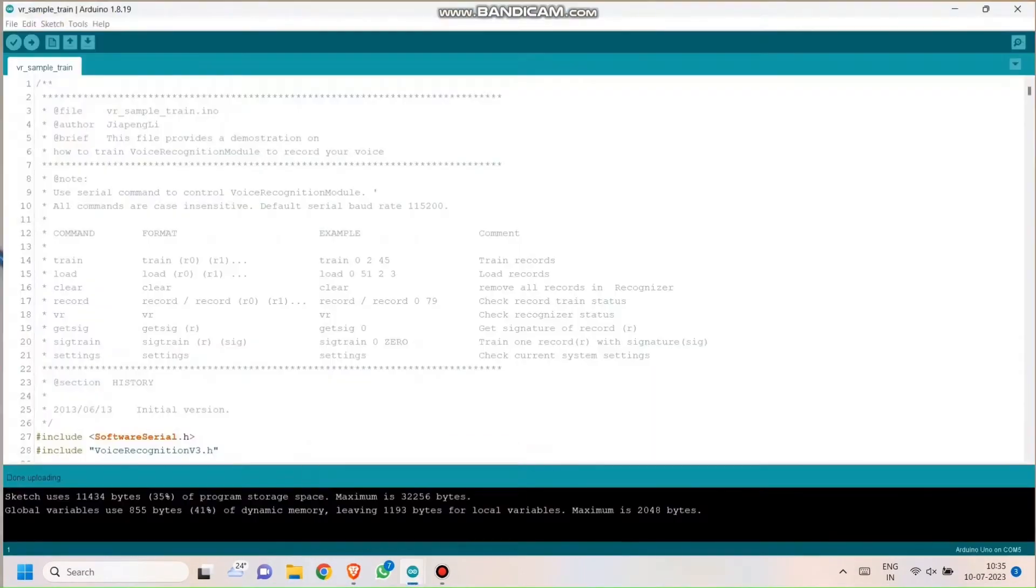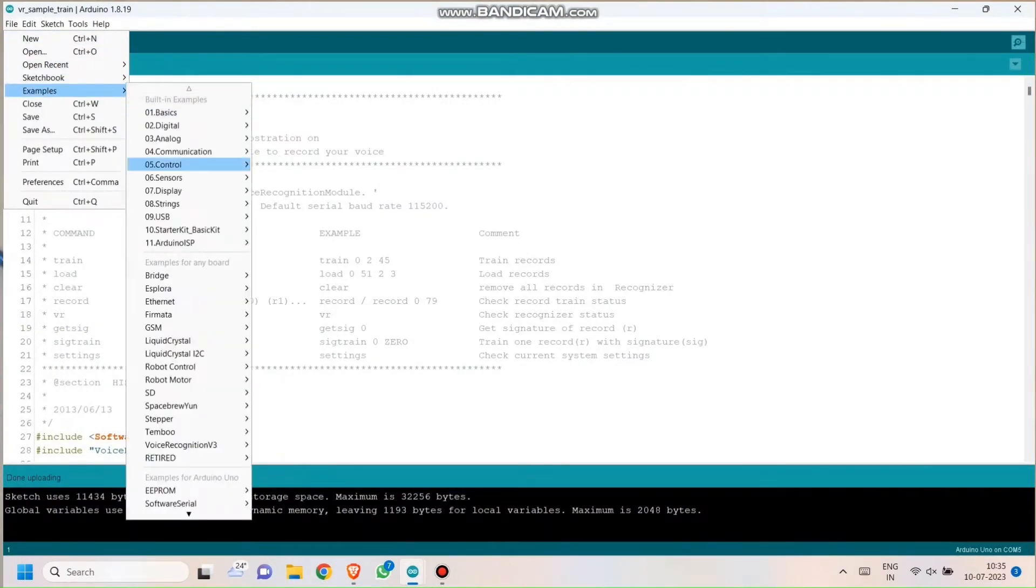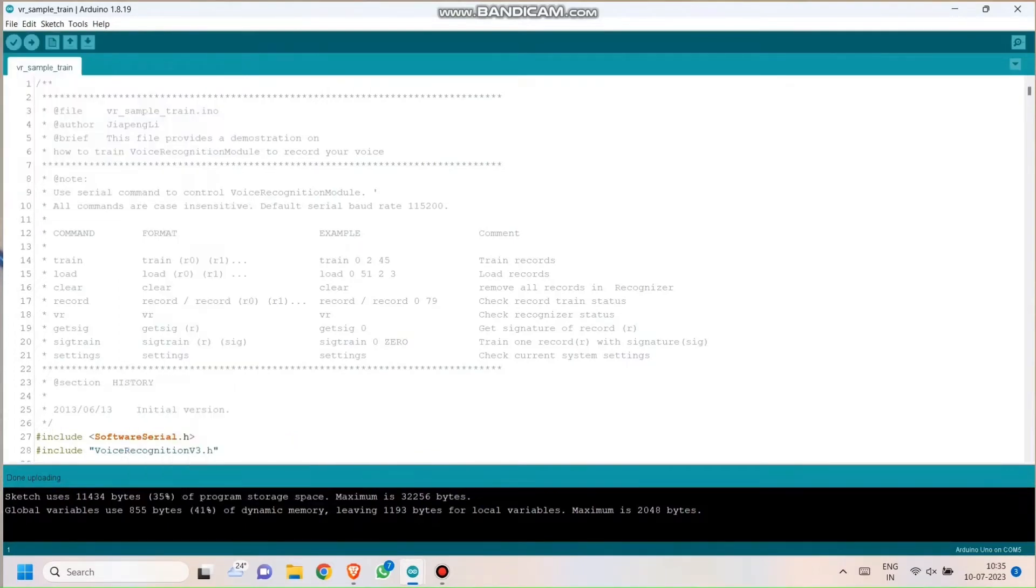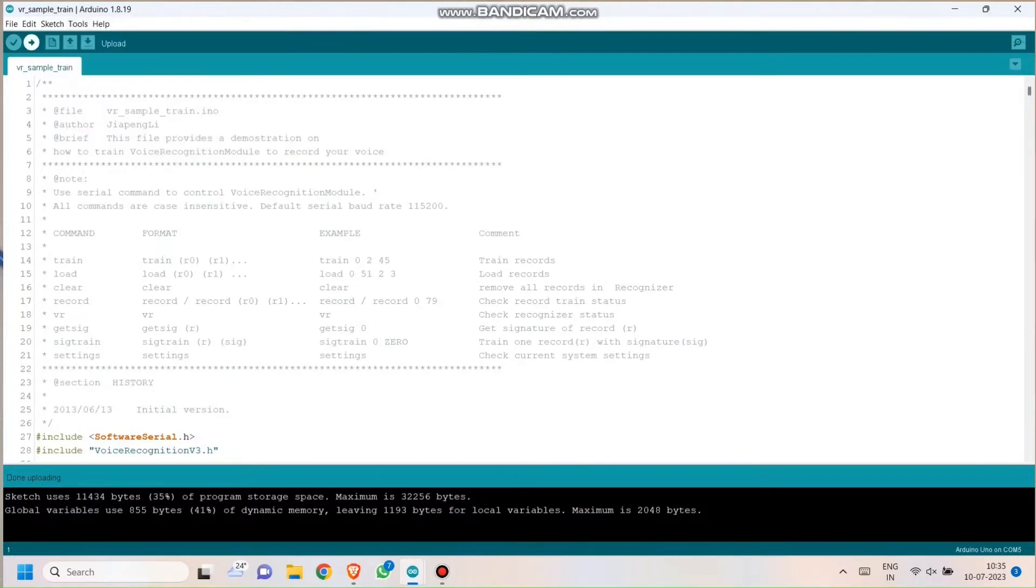Now come back to the Arduino IDE, go to Files, Examples, search for Voice Recognition Module. Once you find it, click on the Voice Train Example. Open that example and upload the code.